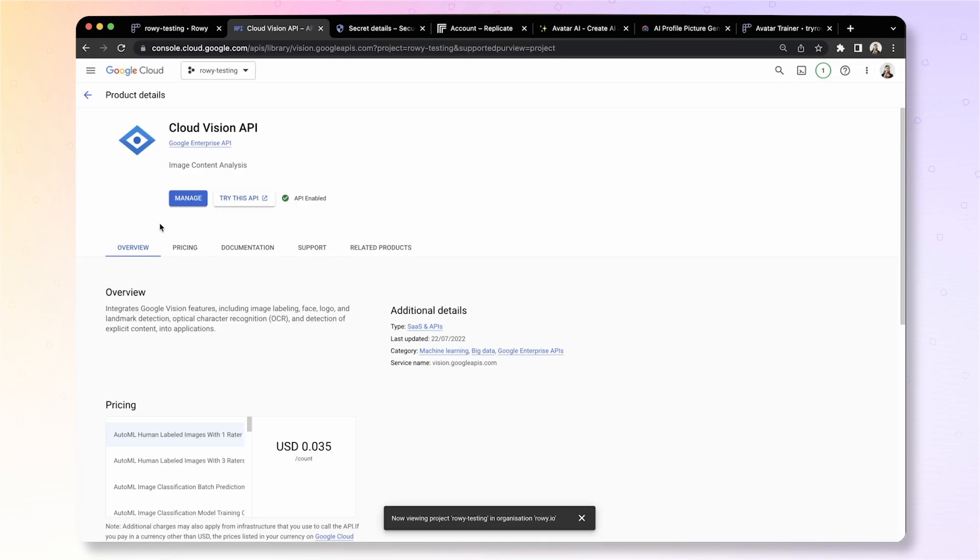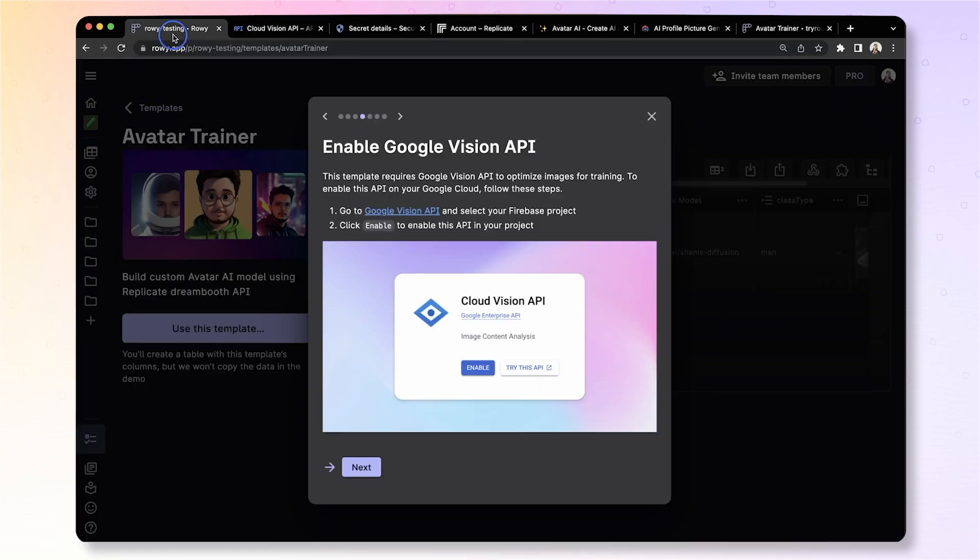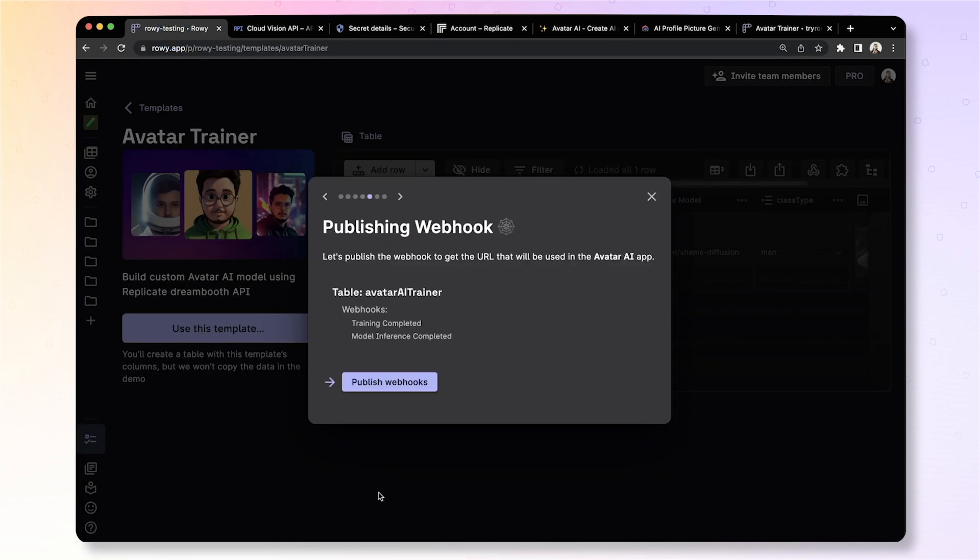All right, let's go to Google Cloud API, select your project and if it's not already enabled, you can click enable. Here we have already enabled this so we can go back and click next.